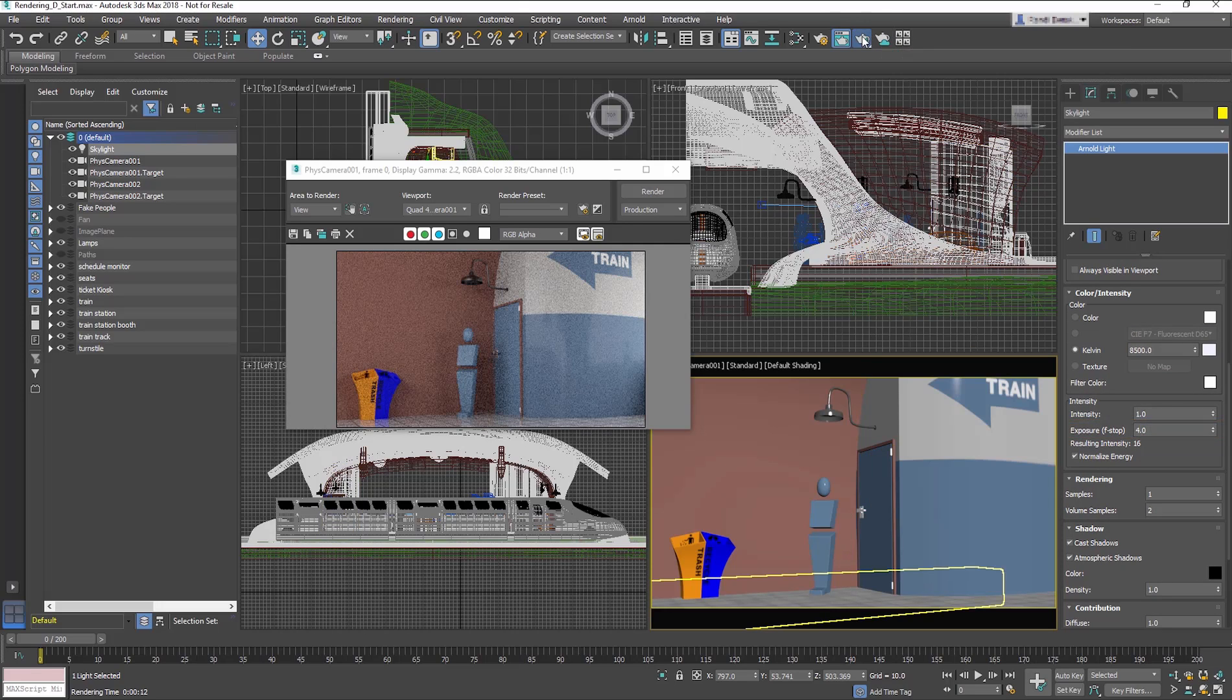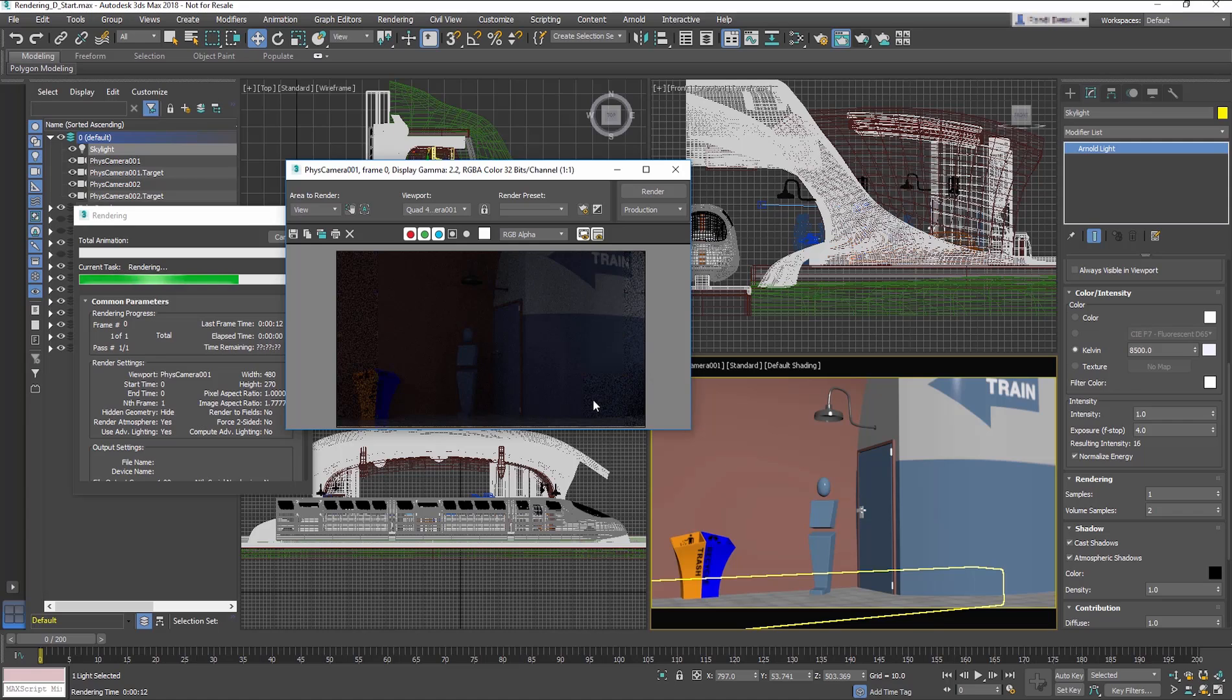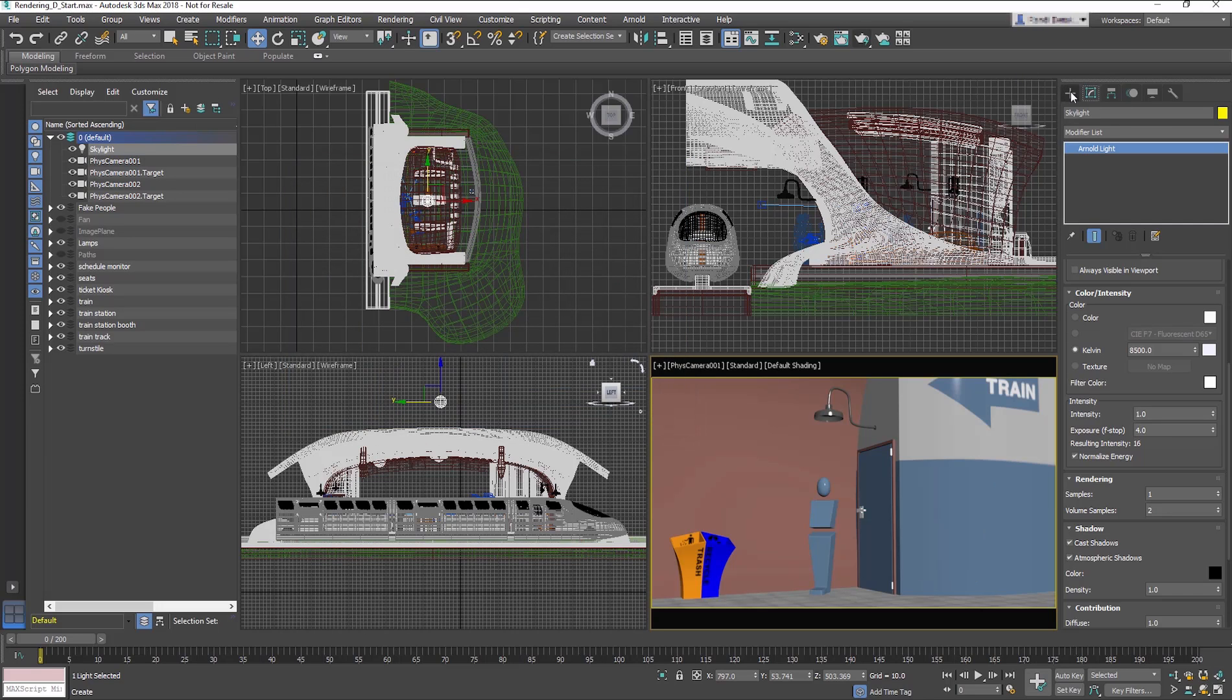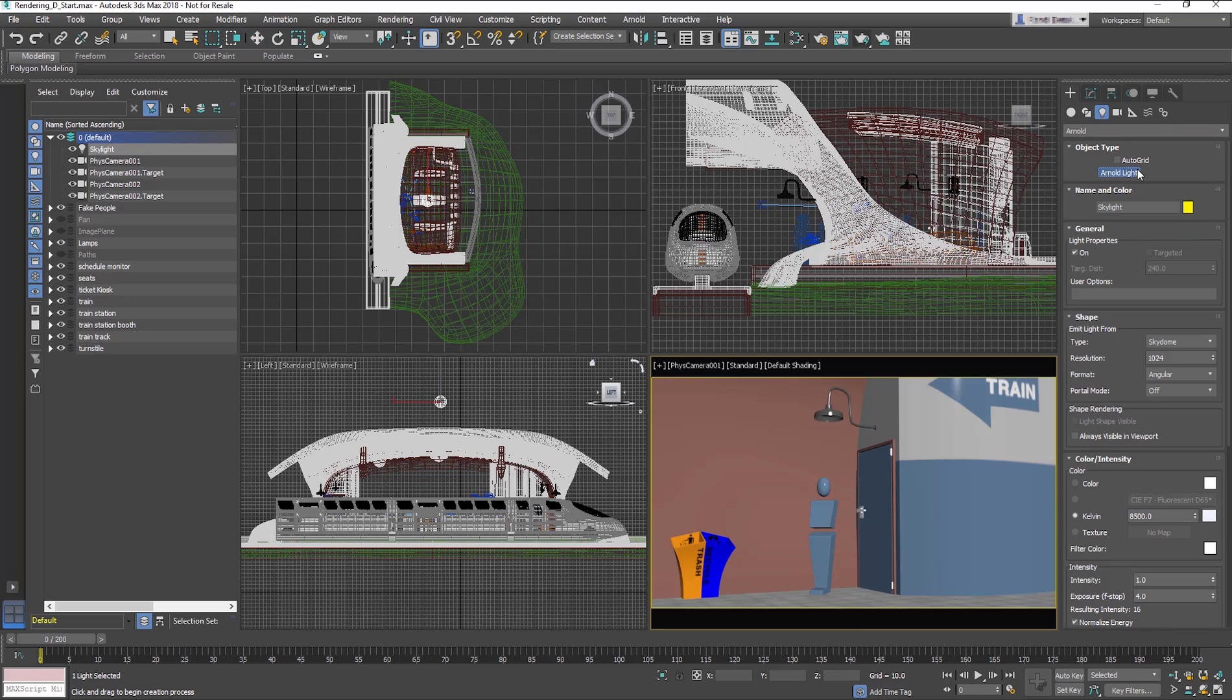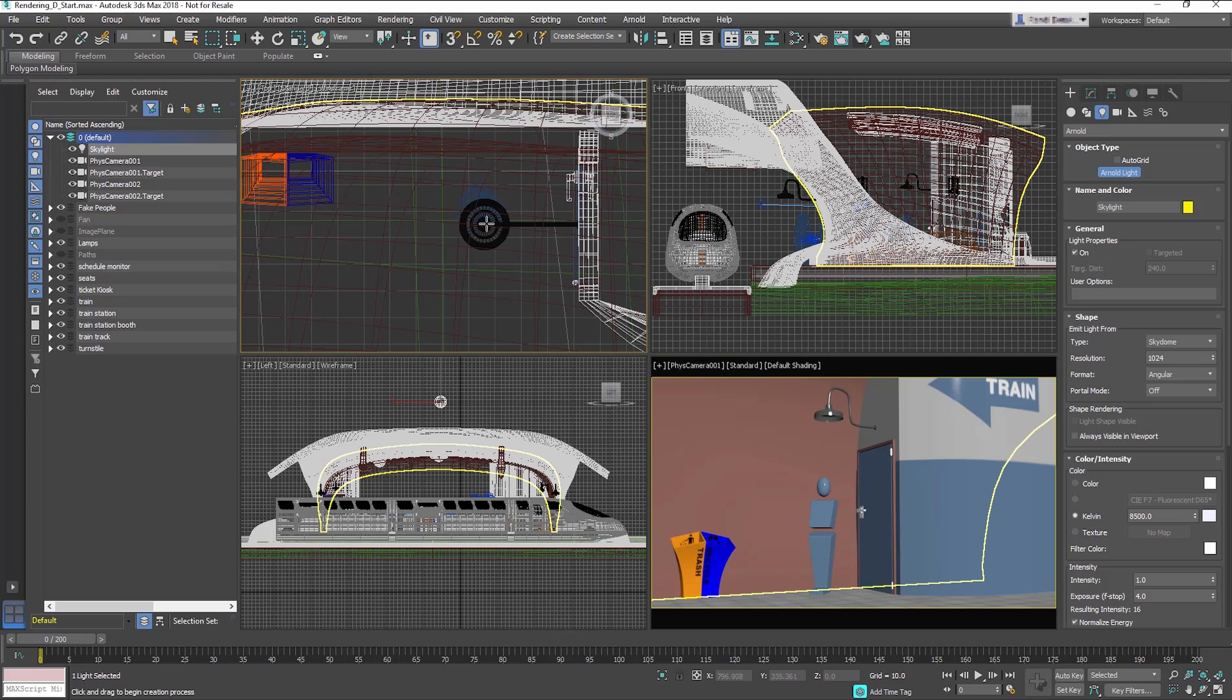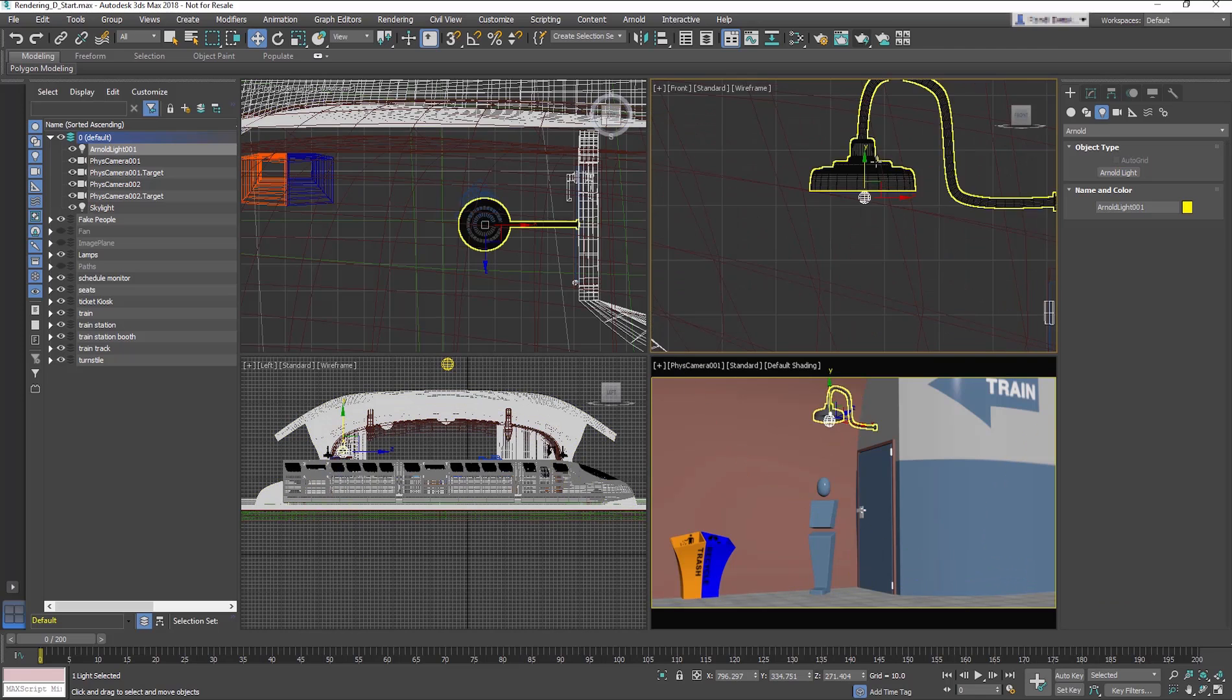Render the Camera Viewport. The render is dark, so we'll add a light for some contrast. Go back to the Create panel, and then choose Arnold Light. In the top viewport, create the light in the center of the light over the ticket booth. Then, in the Front Viewport, move it in the center of the light object.